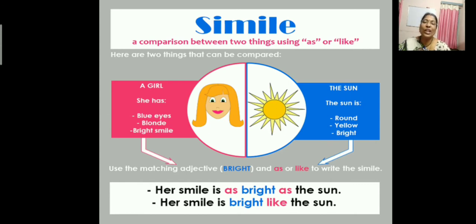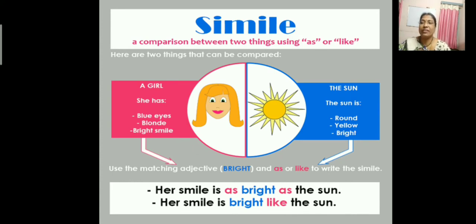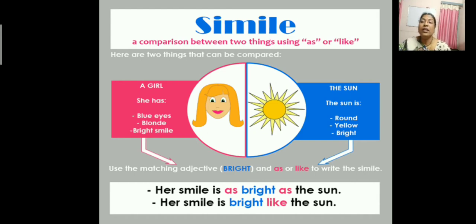For the girl, she has blue eyes, blonde hair — blonde refers to brown hair — and a bright smile. Coming to the sun: the sun is round, yellow, bright. What is the common adjective for both? The common adjective is bright. So now we need to use this common feature — bright — and write a simile. So we write: 'Her smile is as bright as the sun.' Or: 'Her smile is bright like the sun.' Two ways to write a simile.